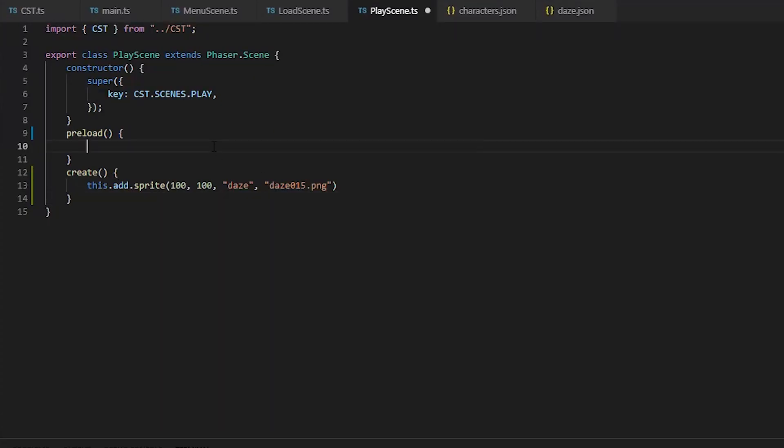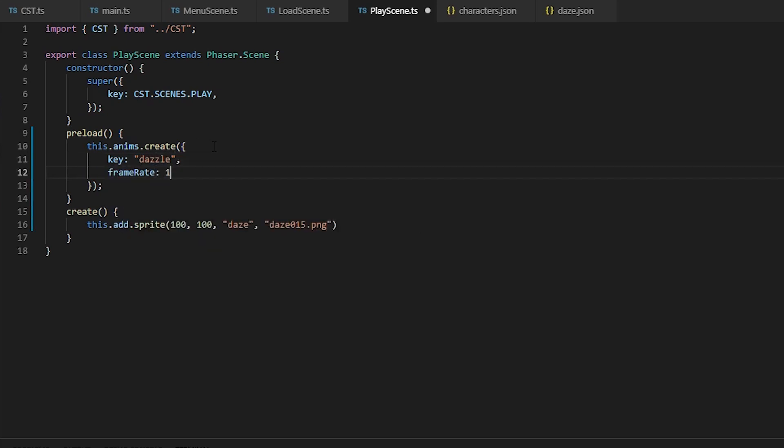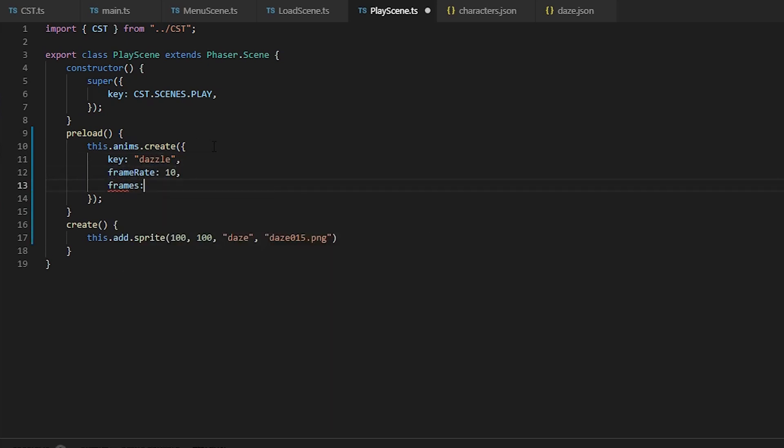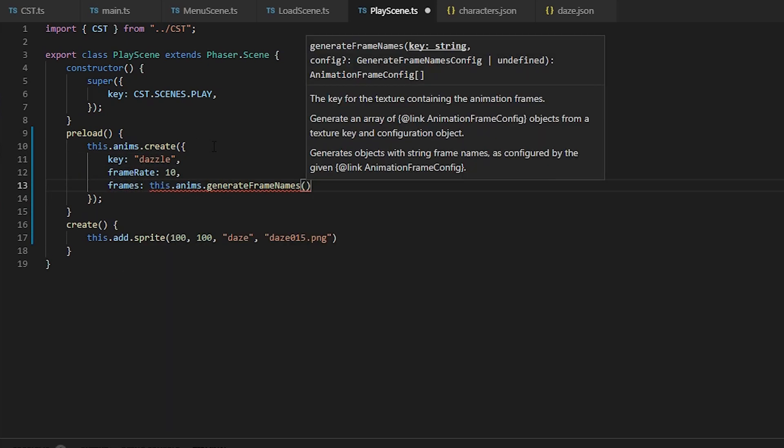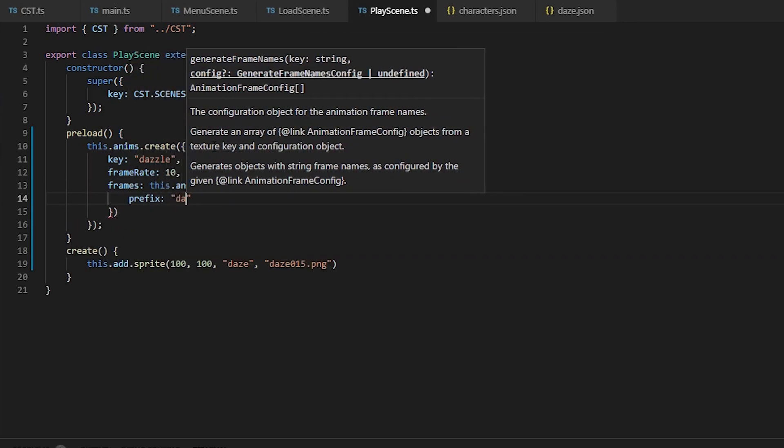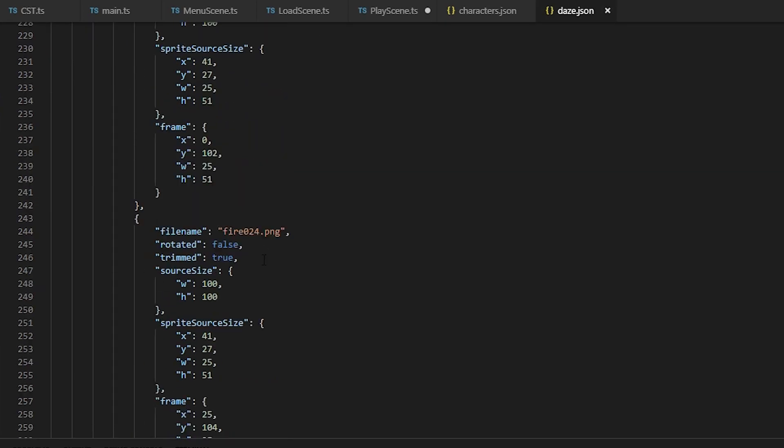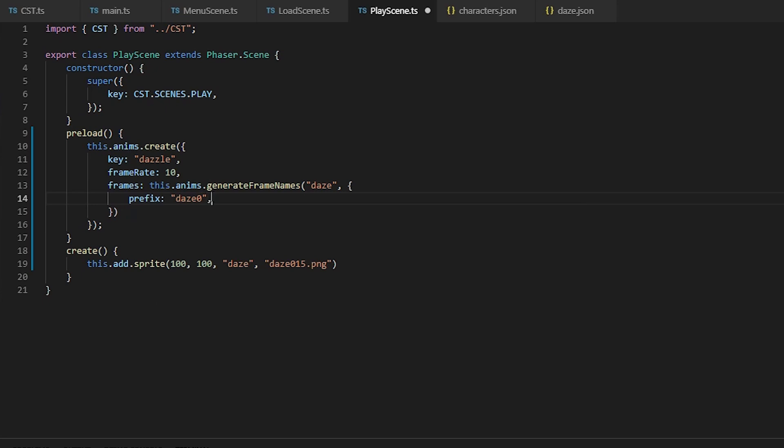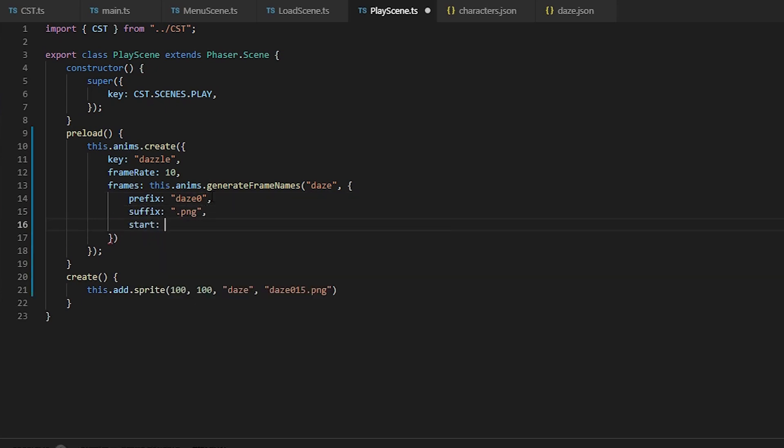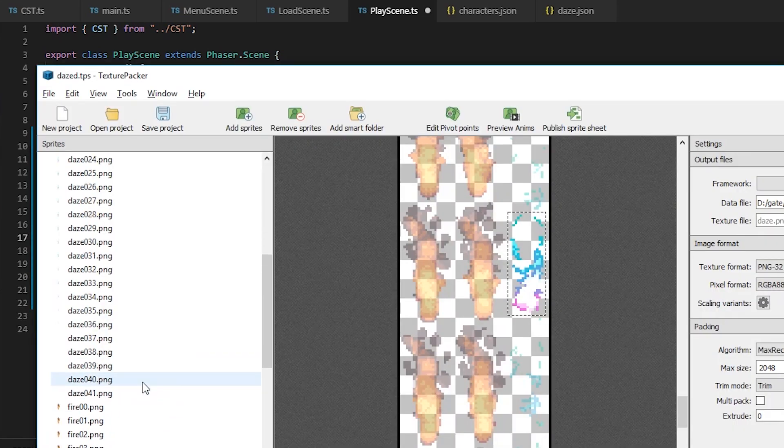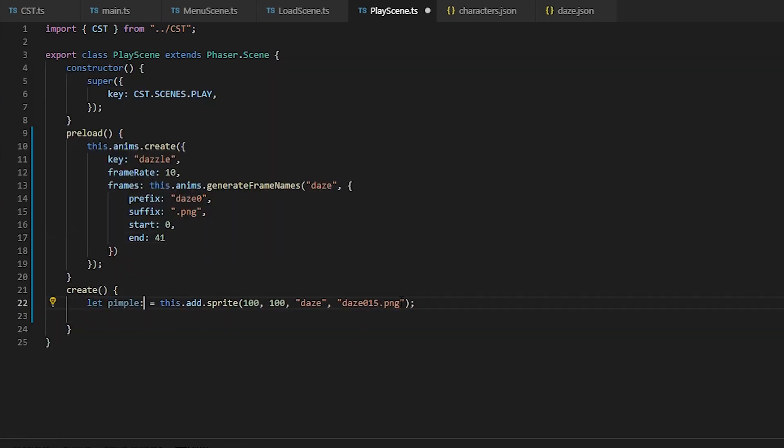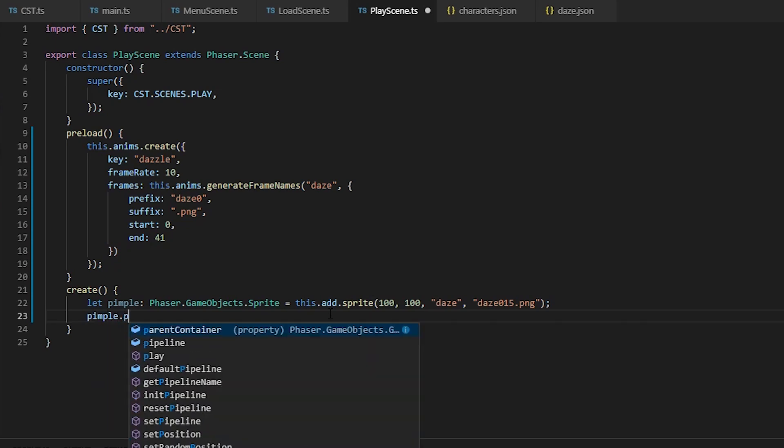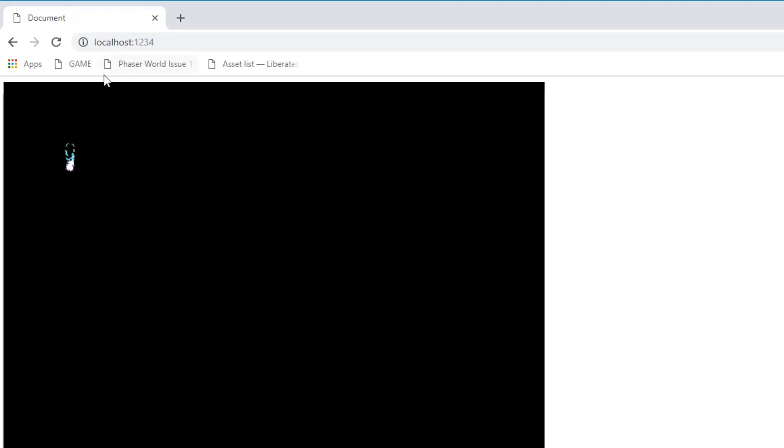Alright, so on to creating animations. The first key is the name to the animation. The frame rate we're going to set it to 10, and for frames this time we're going to use generate frame names, passing in the atlas key and a configuration that will scan through all the file names in our days.json. The start and end option which is based off the file names, and then we're just going to play that animation by calling dot play with the animation name, and voila.